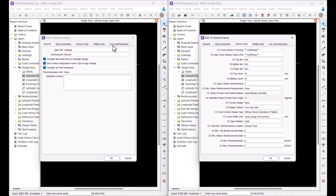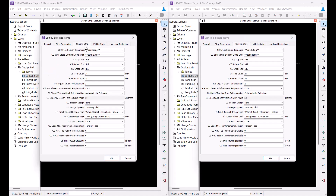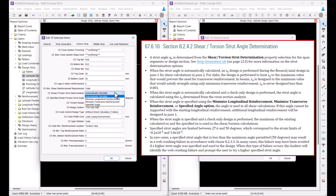With both AS3600 2018 code versions in RamConcept, you can also utilize the new strut angle determination options from the column or middle strip properties. In previous versions, an initial flexural and axial design was performed to determine the longitudinal reinforcement strain, which was then used to calculate the strut angle.